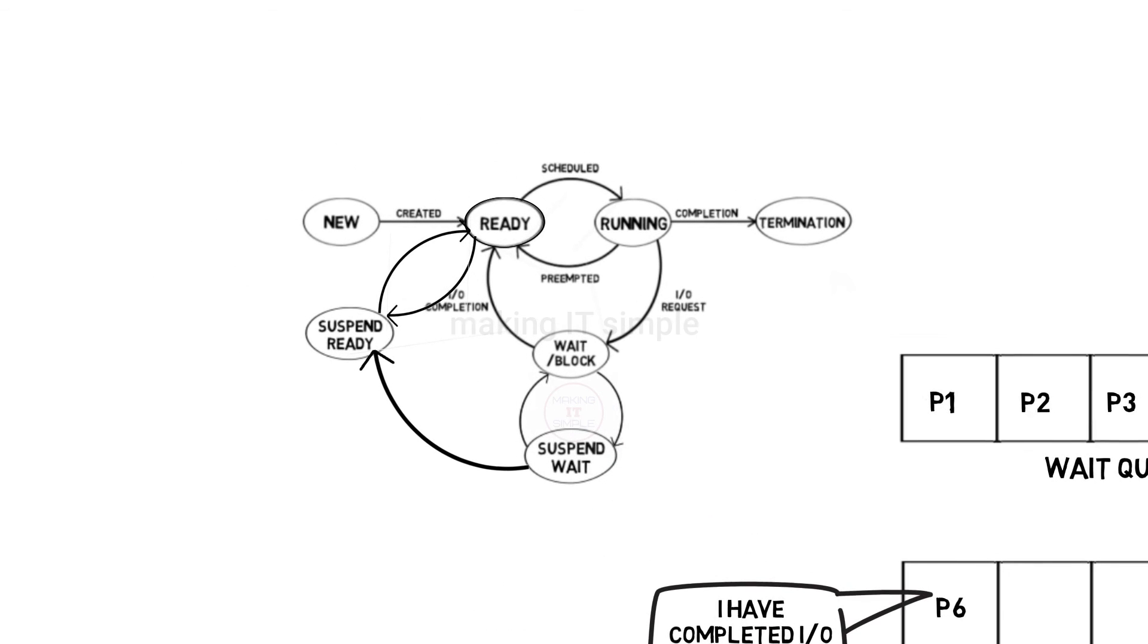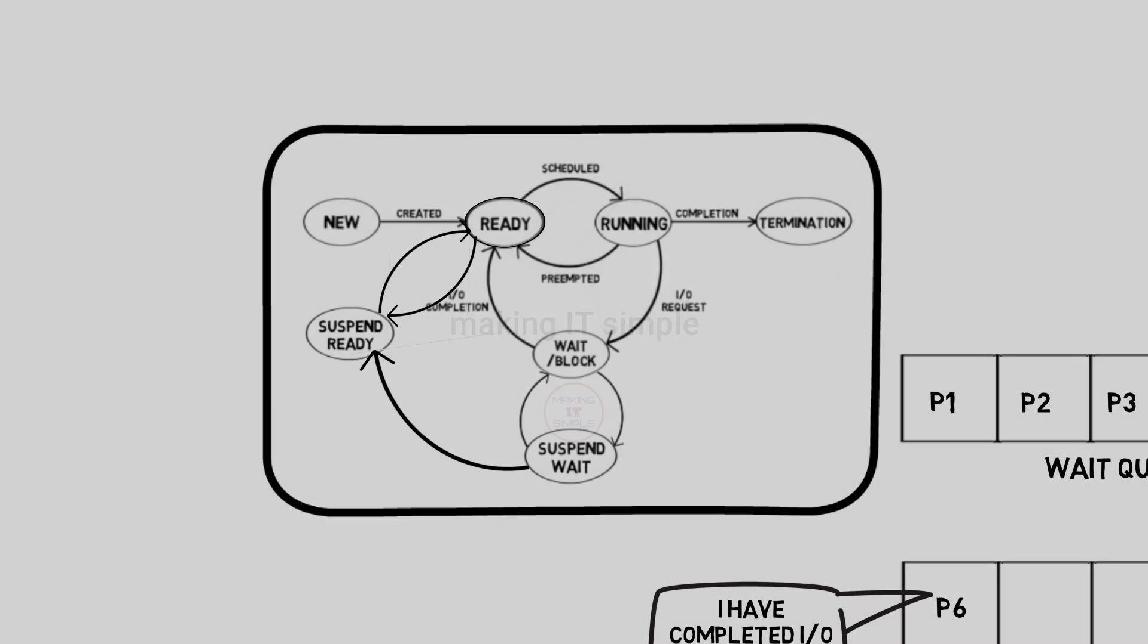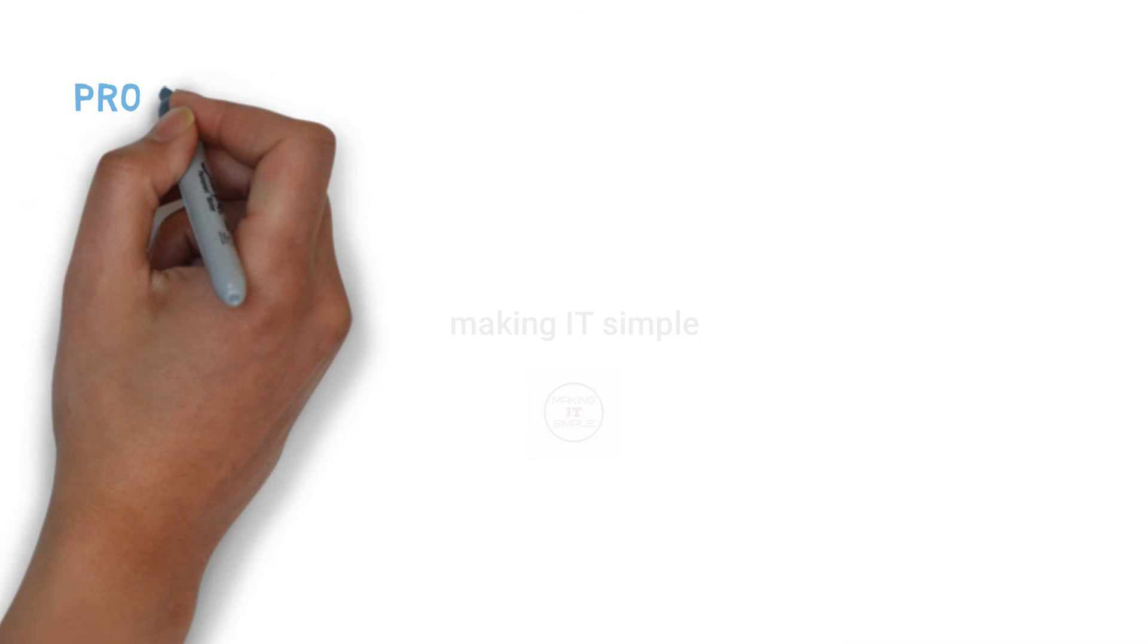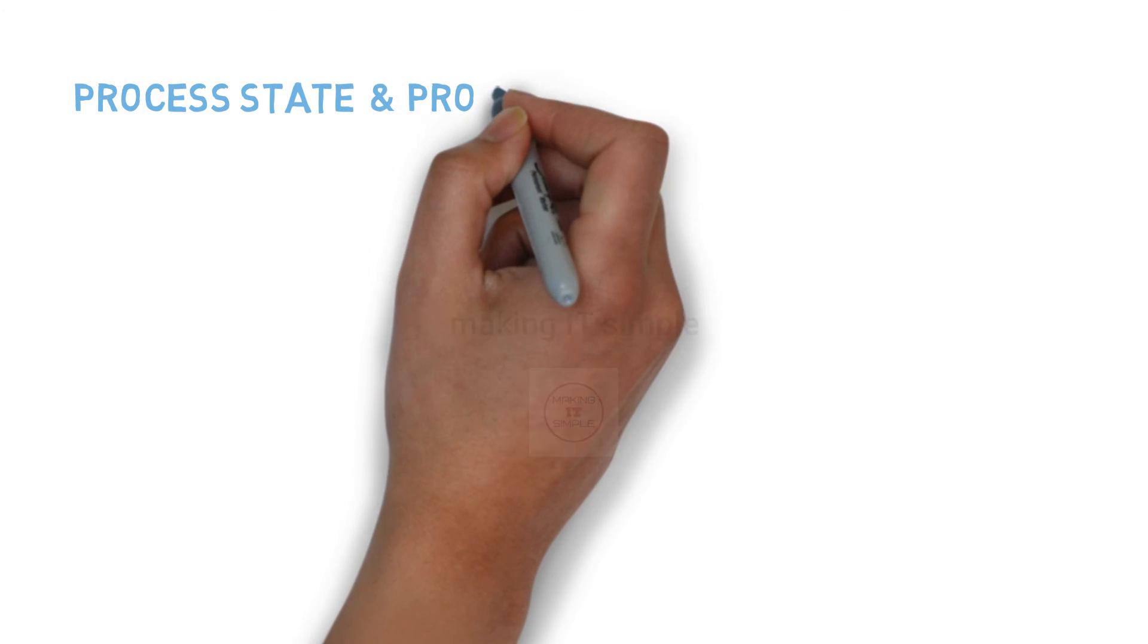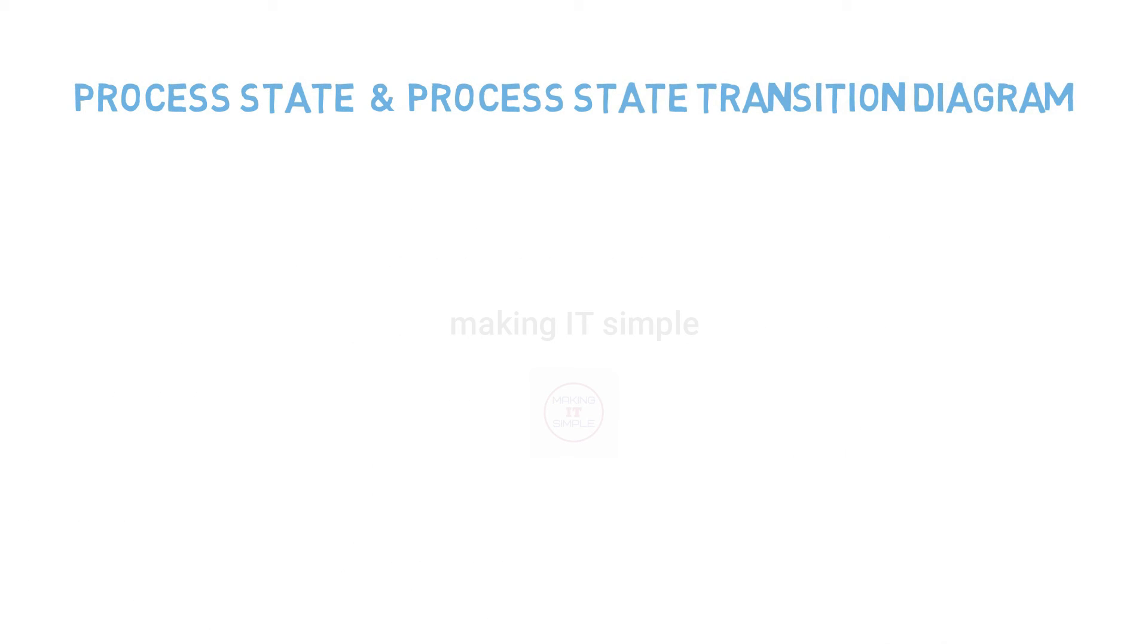This is complete overview of process state transition diagram. So we are done with process states and process state transition diagram. Hope you all understood the concept.